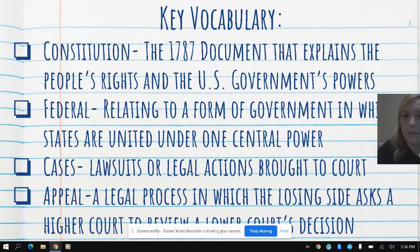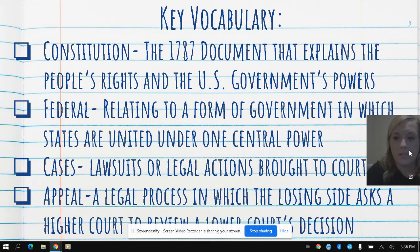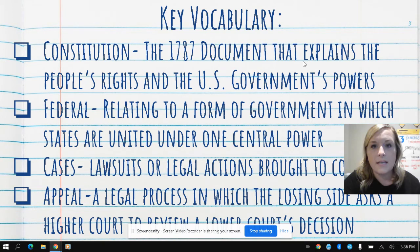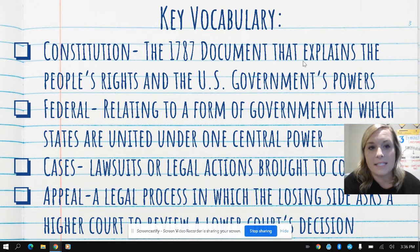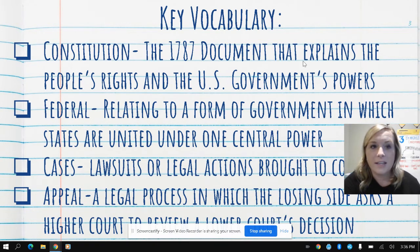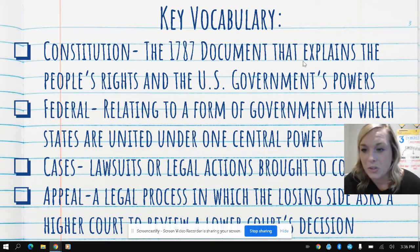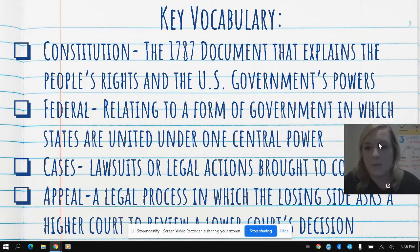Some of our vocabulary for today includes the constitution — the 1787 document that explains the people's rights and the U.S. government's powers. The constitution is really important for the United States and we're going to continue to learn about this throughout this unit.